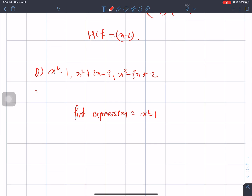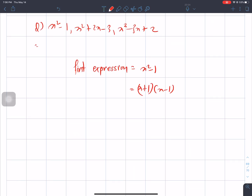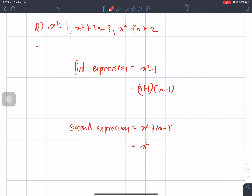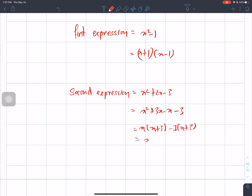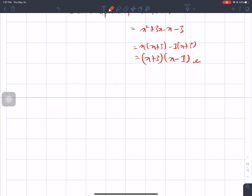First expression is x square minus 1, which factors as x plus 1 times x minus 1. Second expression is x square plus 2x minus 3. The product is minus 3 and the sum is plus 2. So we get 3x minus x, giving x plus 3 and x minus 1.